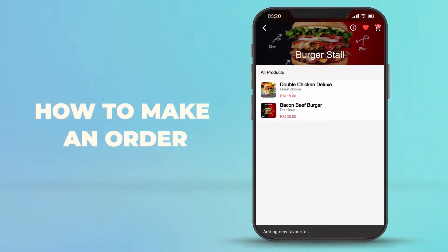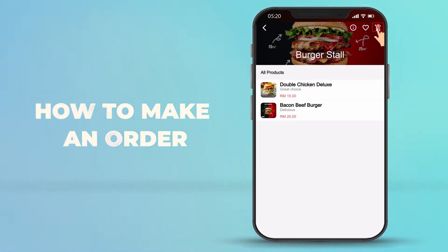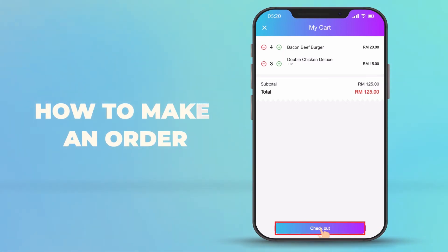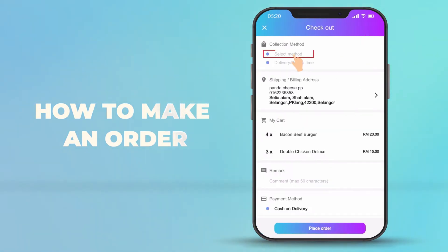This icon lets you add your favorite food stall. Go to My Cart to place your order. You can add or deduct the order in My Cart. After confirming your order, go to checkout.